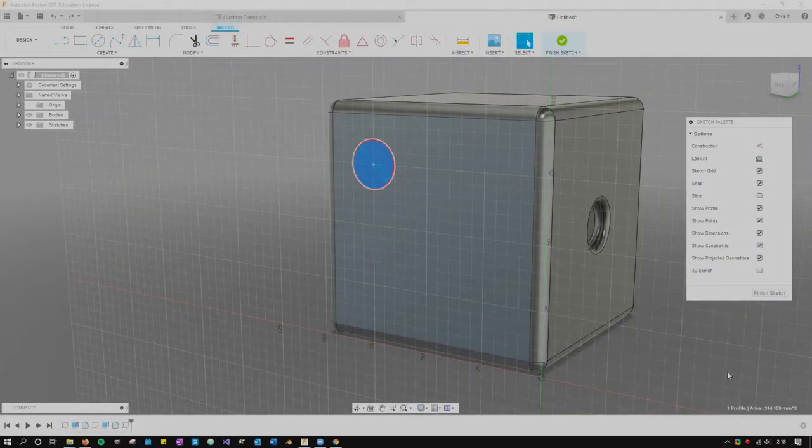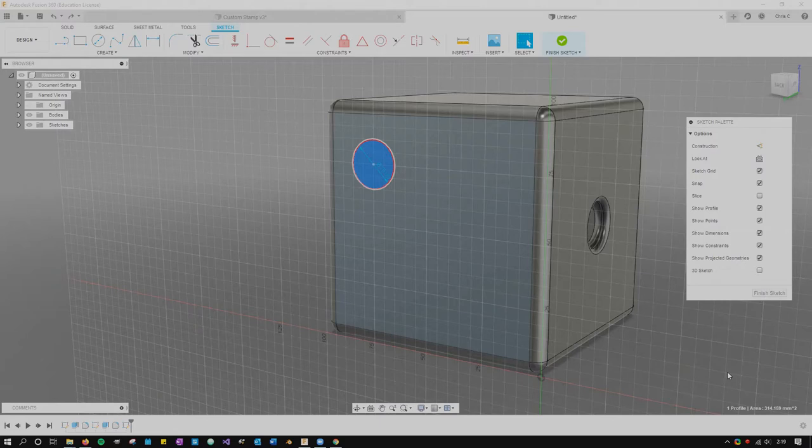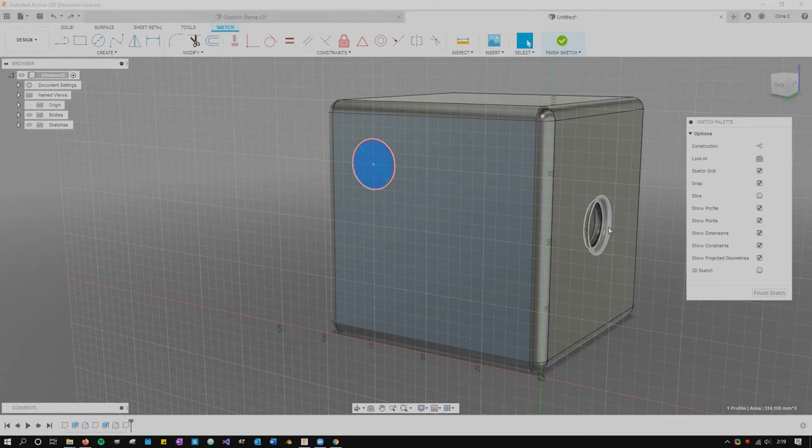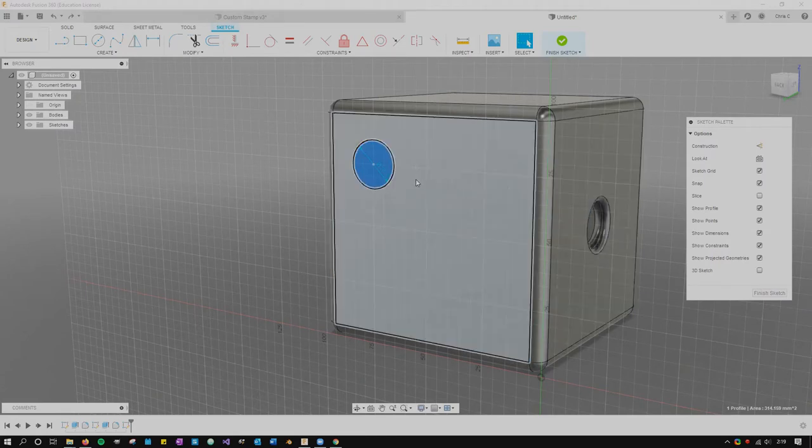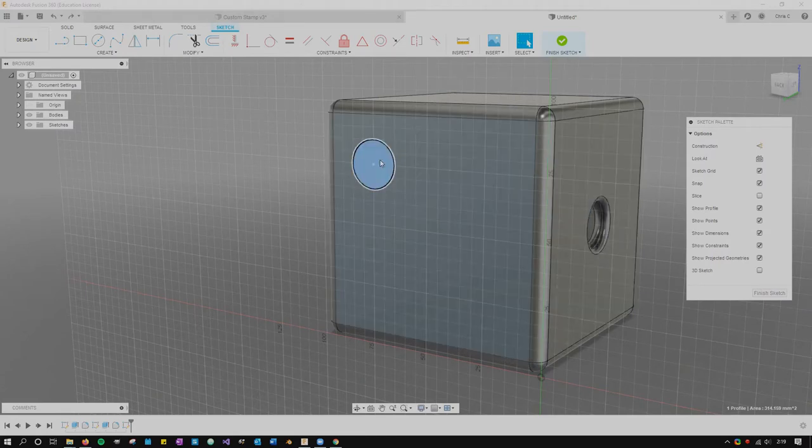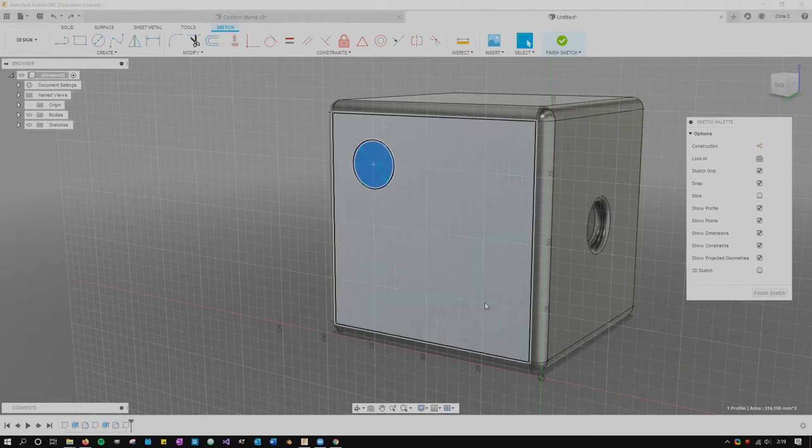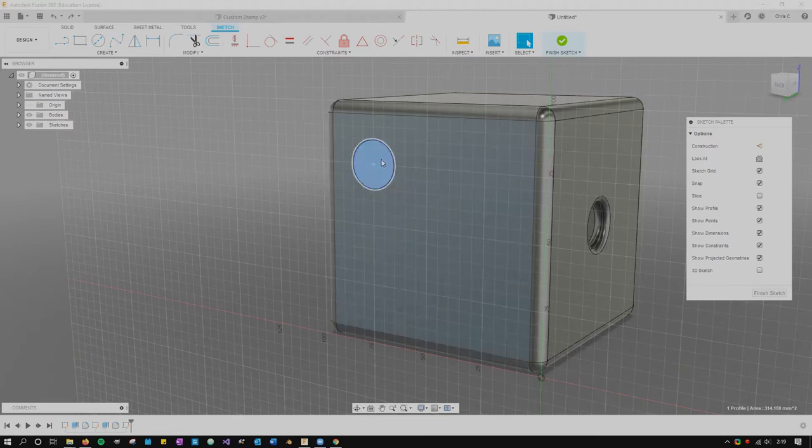So we're making a standard six-sided board game die here. There are numbers one through six represented by dots. I've already have the one side done right here. Now I'm gonna work on the two side and of course I need two dots. I'm gonna put them diagonally here, one in the upper corner and the other in the opposite lower corner.